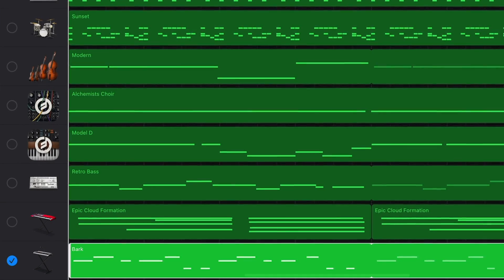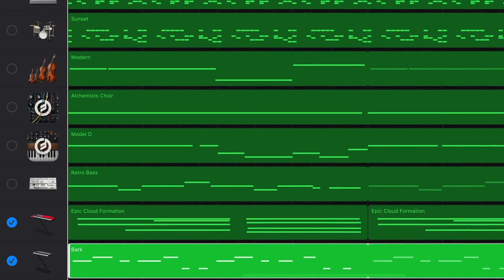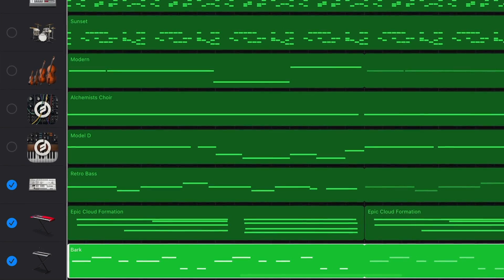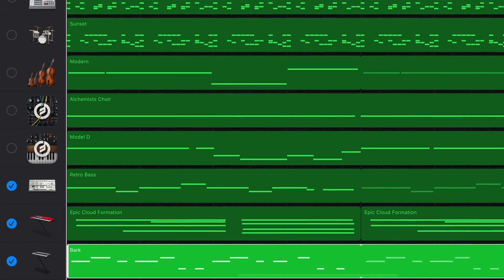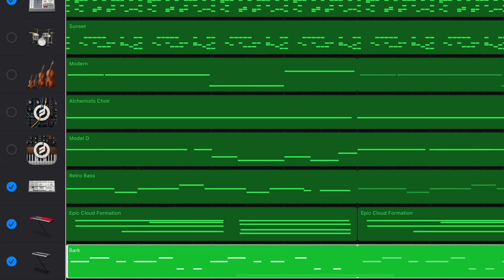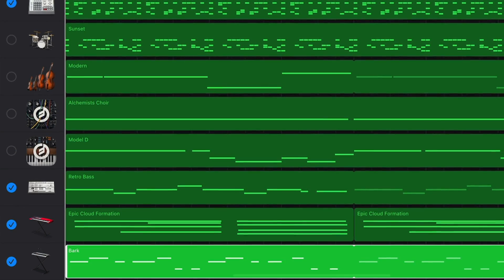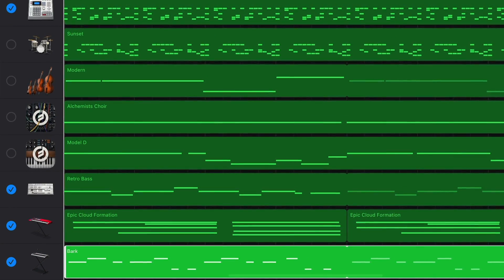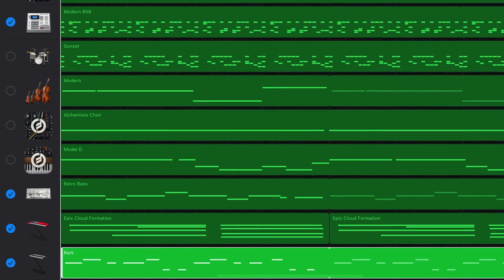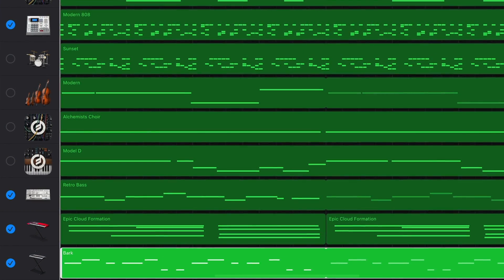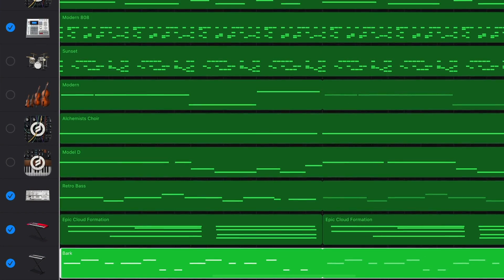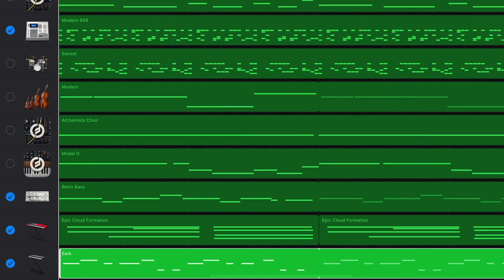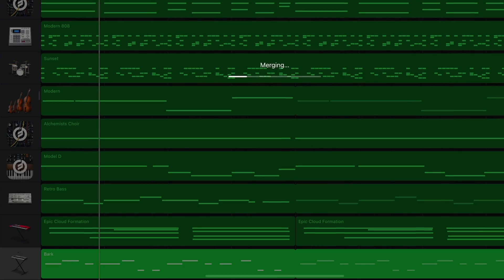You can take some of the strain off of your device's processor by merging some of your effects heavy tracks together. Again, remember that you won't be able to edit these tracks or the effects you've applied to them afterwards, so make sure you are definitely 100% happy with them first.